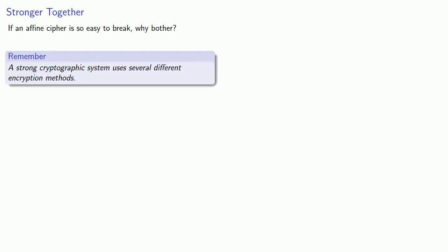Now you'll notice it was pretty easy for Eve to break the affine cipher, so the natural question to ask is: if an affine cipher is so easy to break, why bother with it? The answer is to remember that a strong cryptographic system uses several different encryption methods. The affine cipher is just one of several you should put together to form a good cryptographic system.